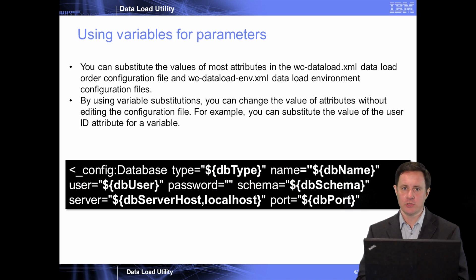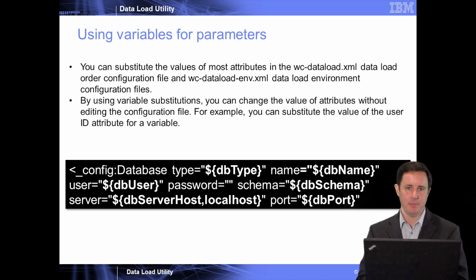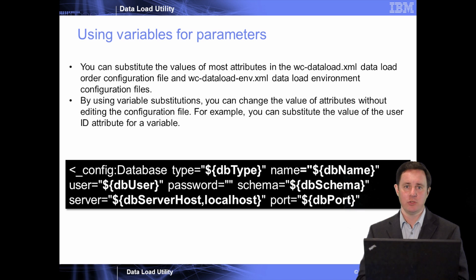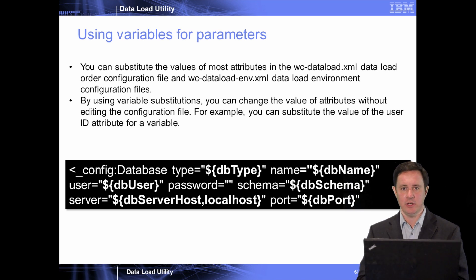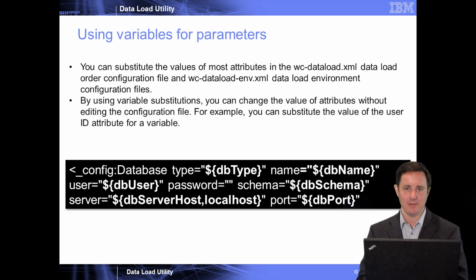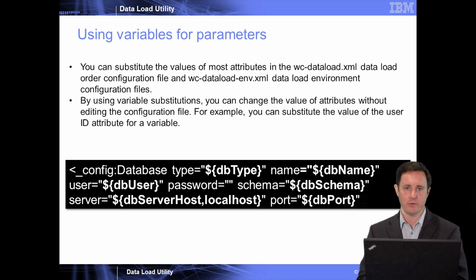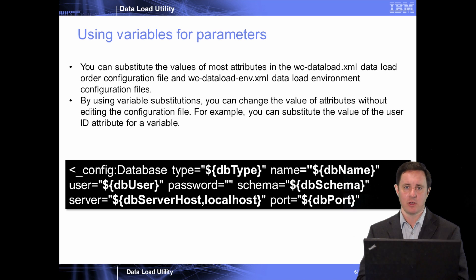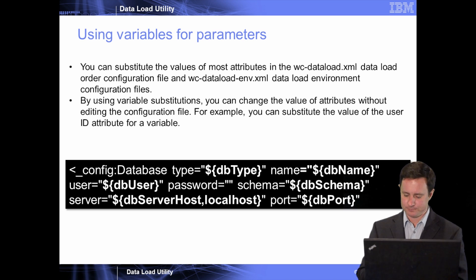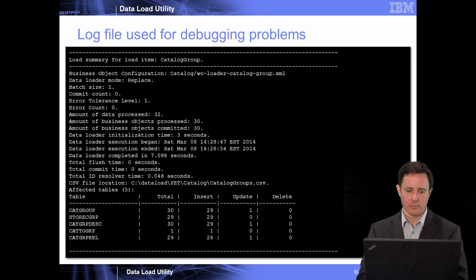The data load utility also provides the capability for using variables as parameters. As you can imagine, this would allow you to do a single set of changes in one file, maybe the batch file, where you define these parameters, and then they could be used throughout the configuration file process. This allows the greatest flexibility and reuse of your data load files without having to make changes all throughout the different XML files.